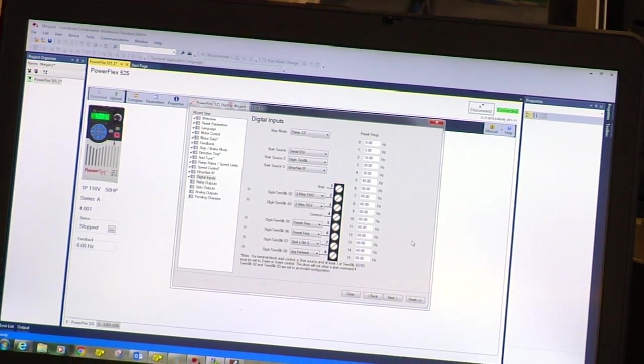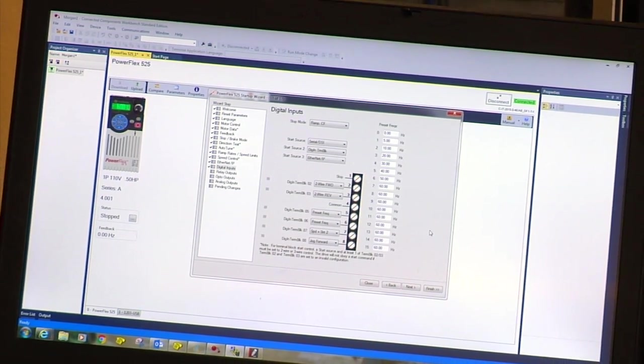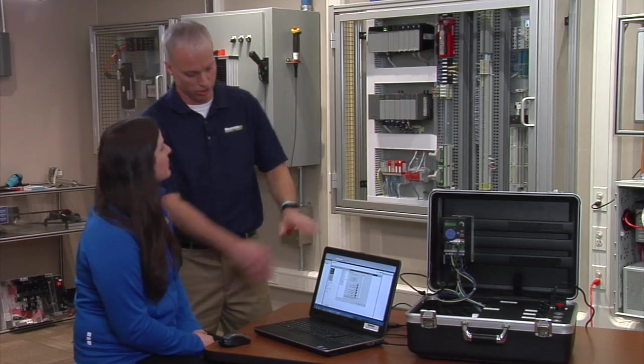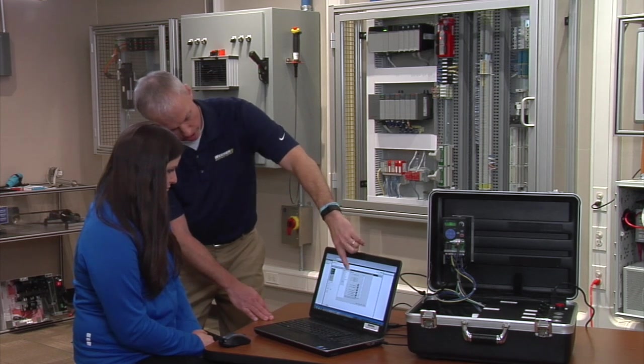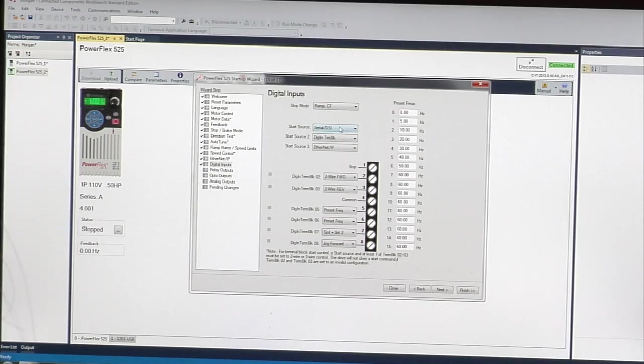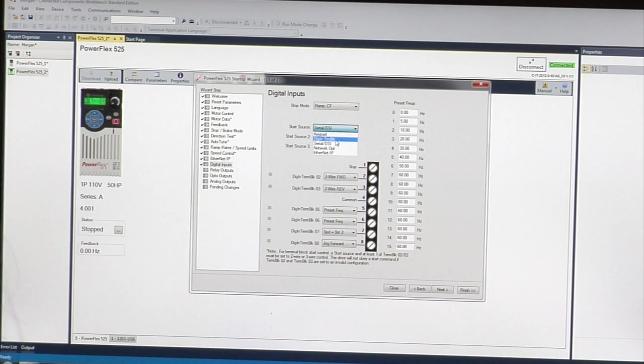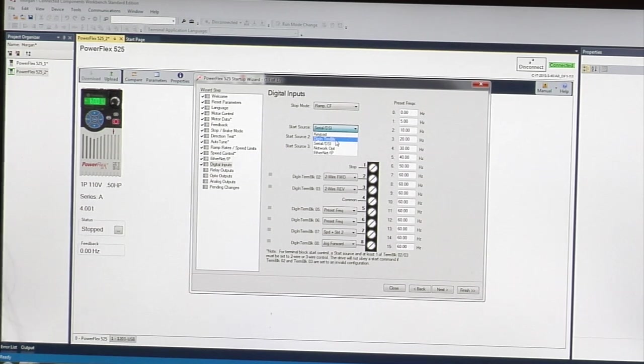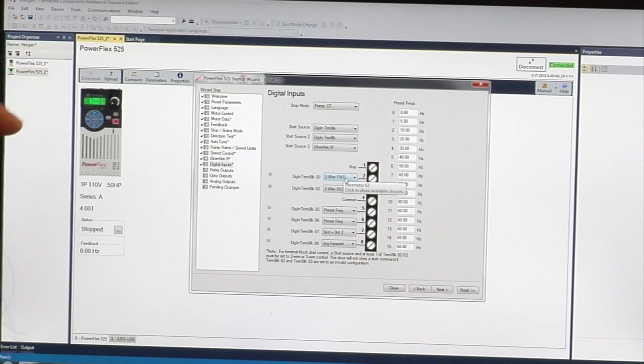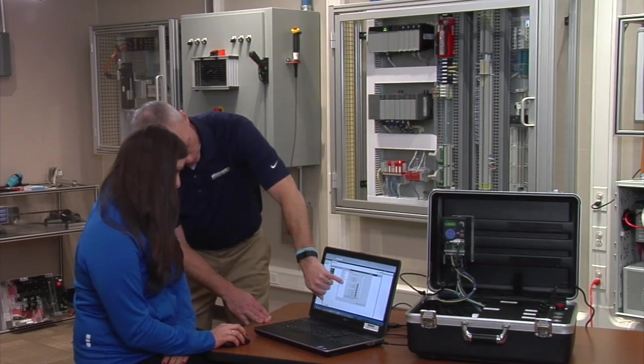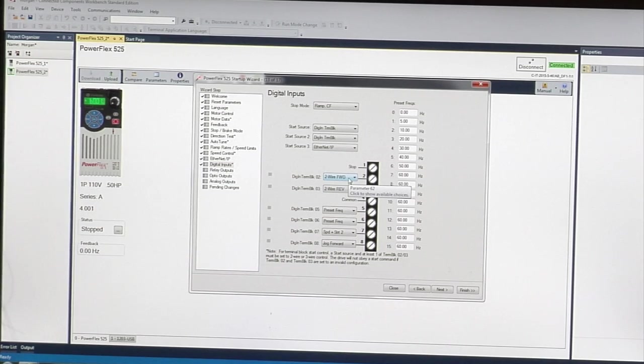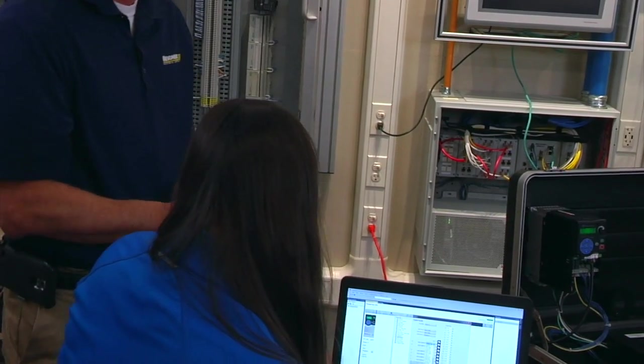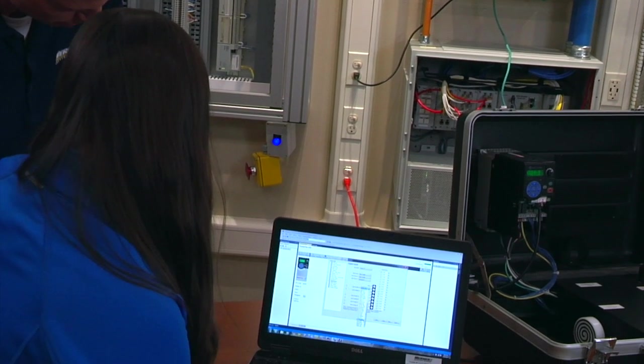This drive can be run through the front, through communications from my computer, or through Ethernet. We're not setting that up. Now we're going to set up the drive for control through the push buttons rather than through the computer. First, set your start source to terminal block because you're going to run it through the terminal block through the push button. Because we're running through the selector switches, set the first digital input. Since it's a start stop, it's considered a three-wire start.